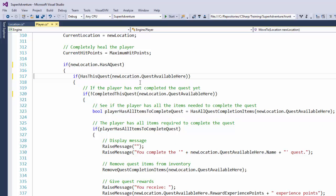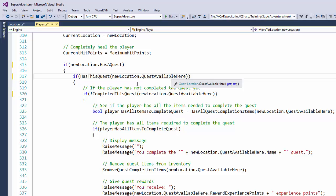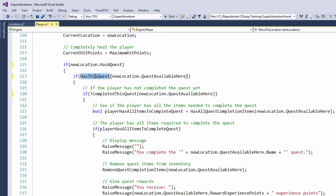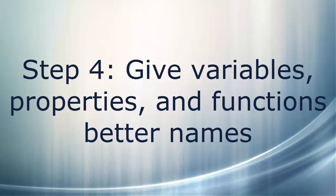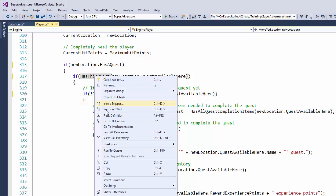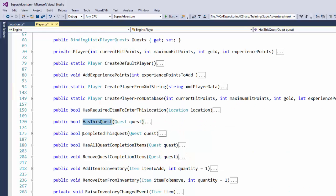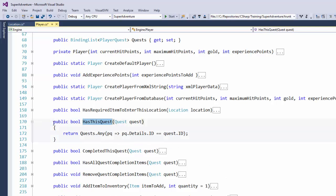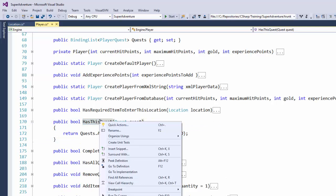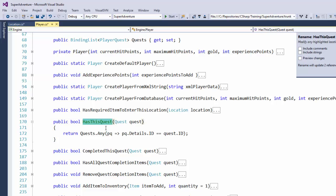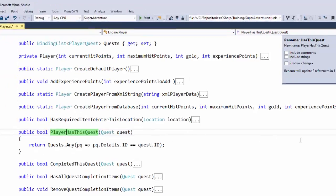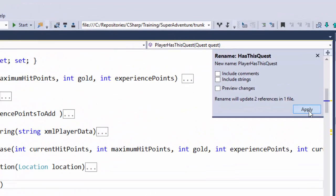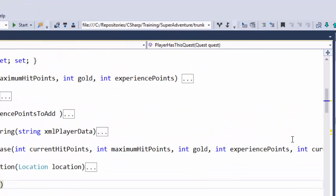So now this reads a little bit more like a normal sentence. If new location HasAQuest, and if HasThisQuest, that isn't quite clear so I want to rename this one. I'm going to go to implementations. Right click on it and select rename. I'll just rename it PlayerHasThisQuest. And click on the apply button.